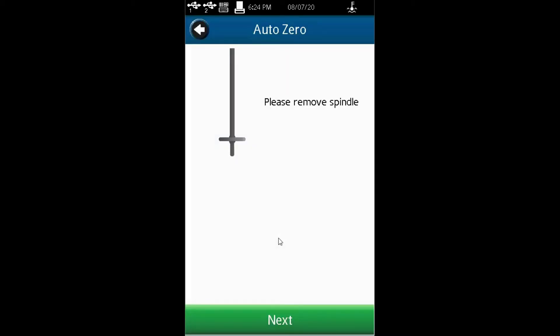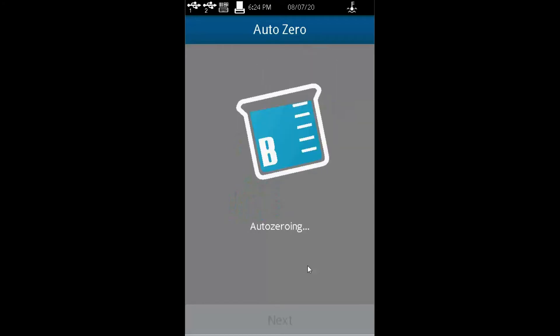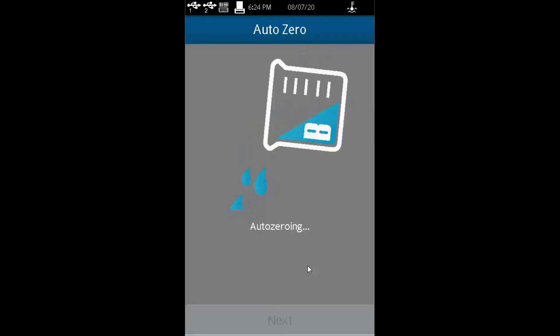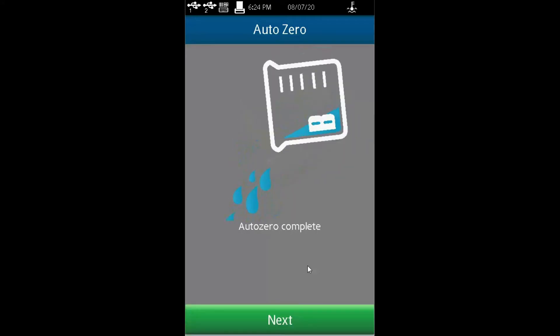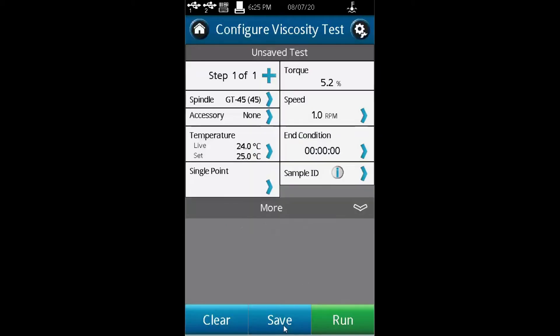Then you're told to remove the spindle. You hit next, and it does auto-zeroing automatically, which is necessary. Once it is done, you hit next.